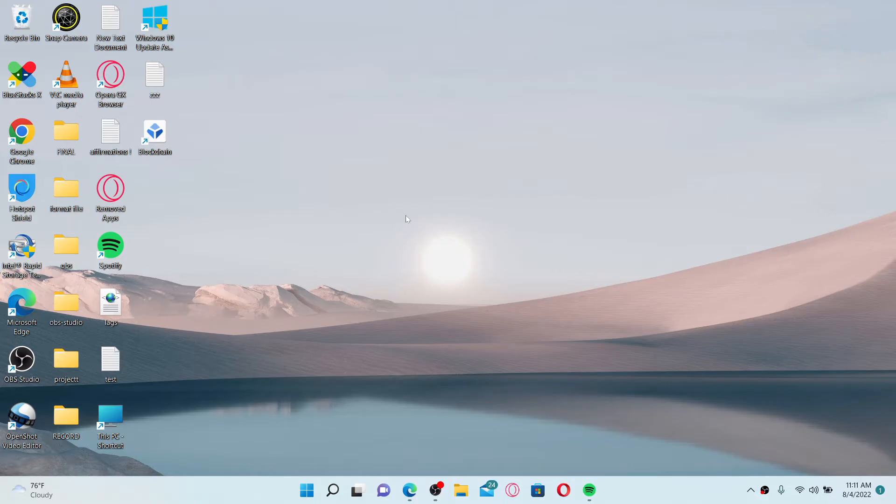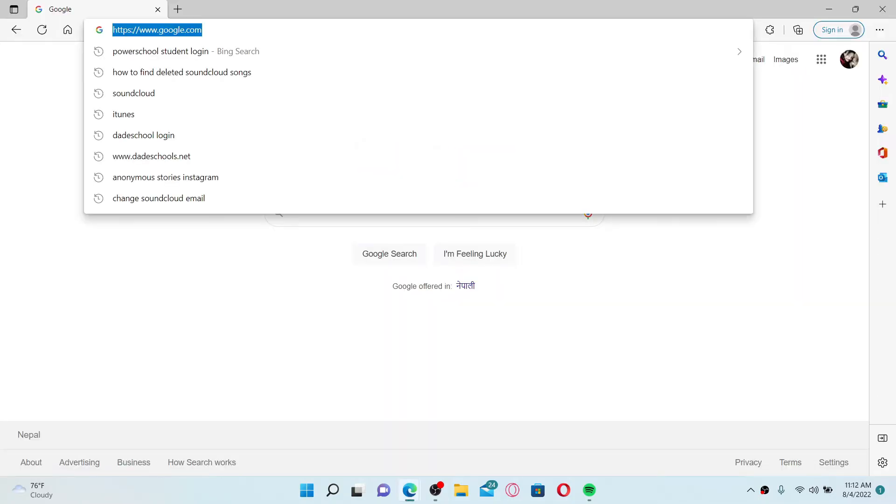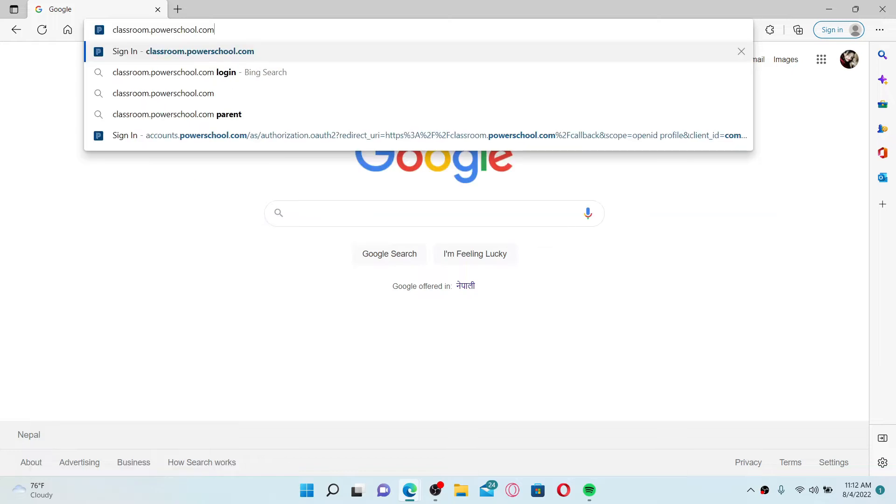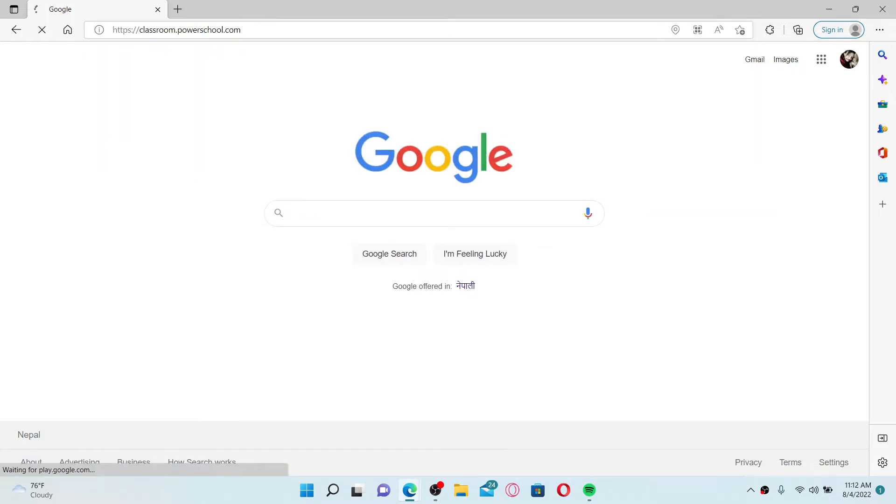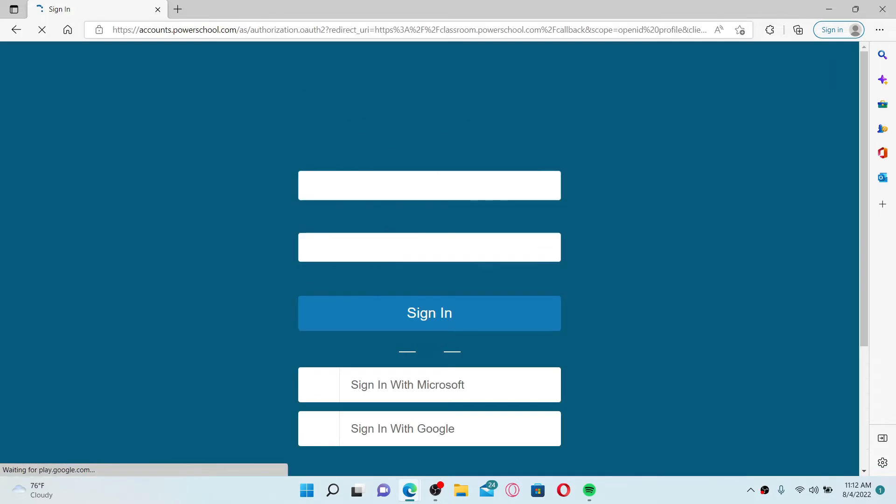To log into your PowerSchool student account, open up a web browser first. In the URL box at the top, type in classroom.powerschool.com and press enter on your keyboard. This will take you to the login area for your student account.